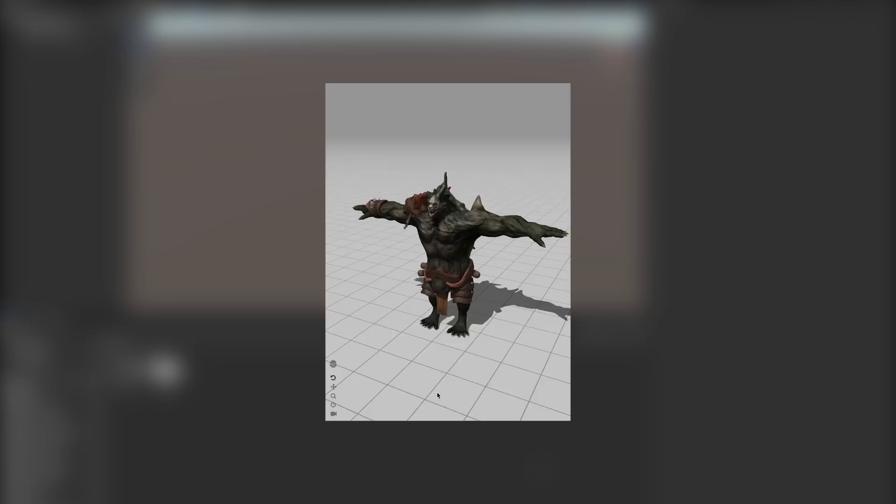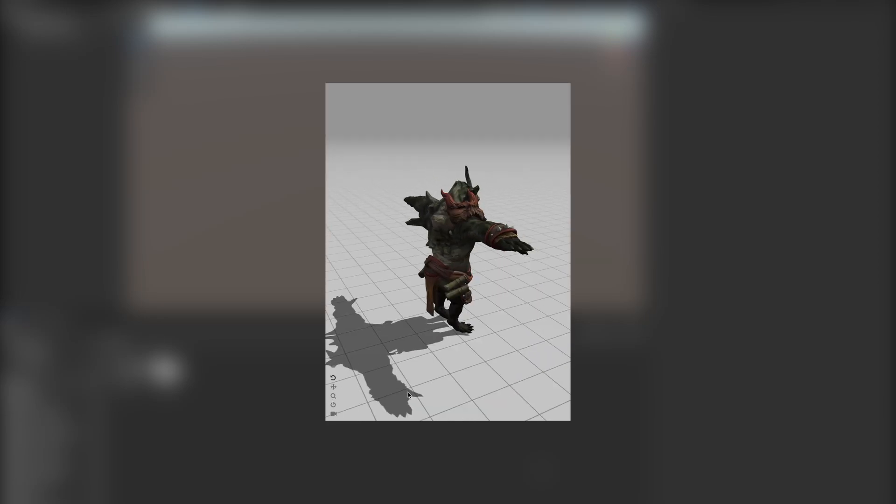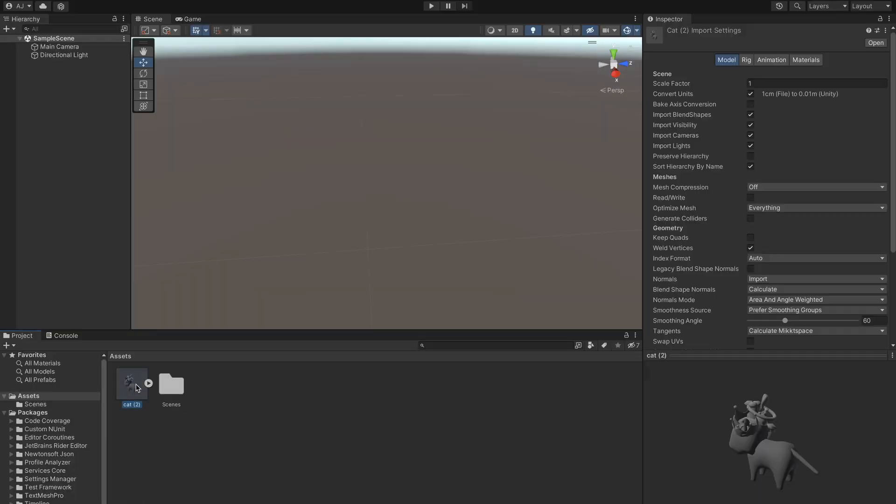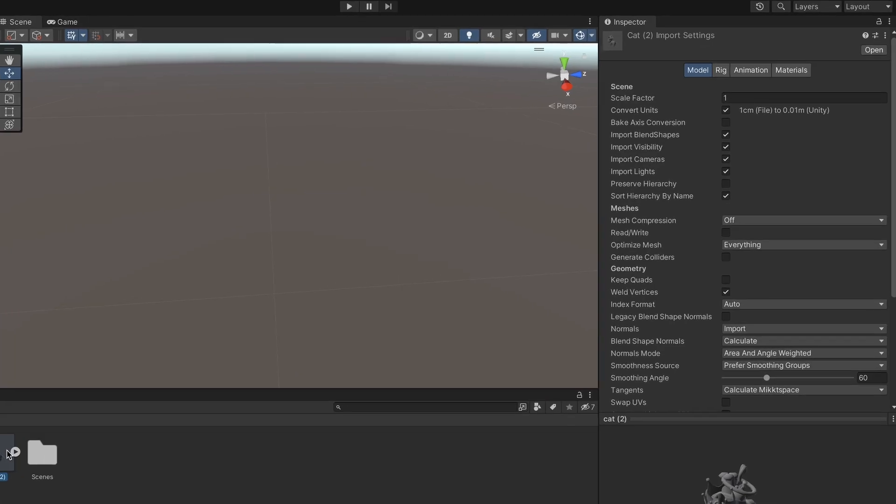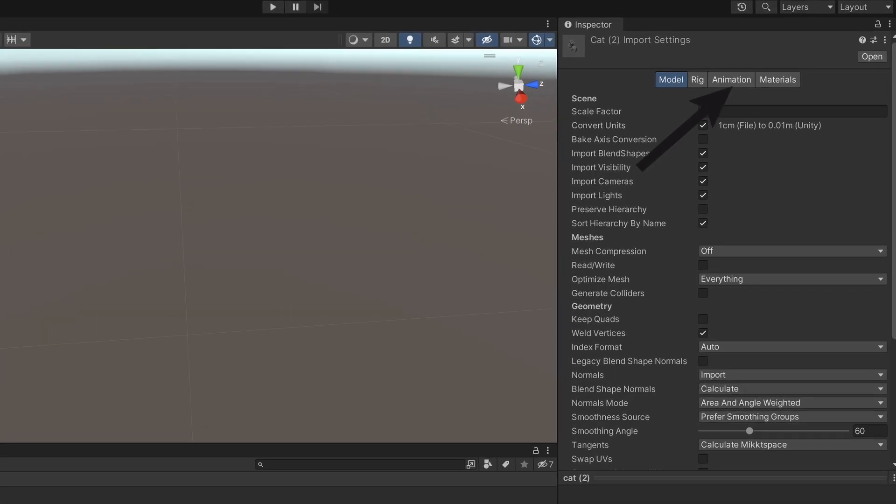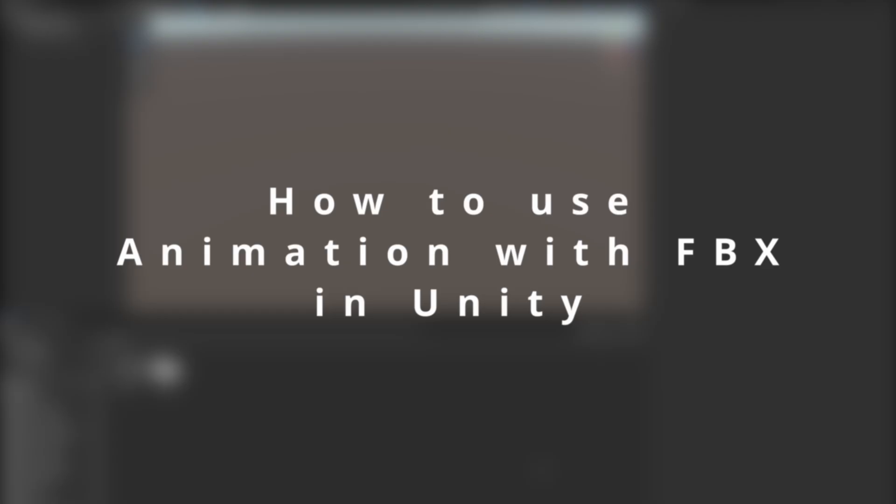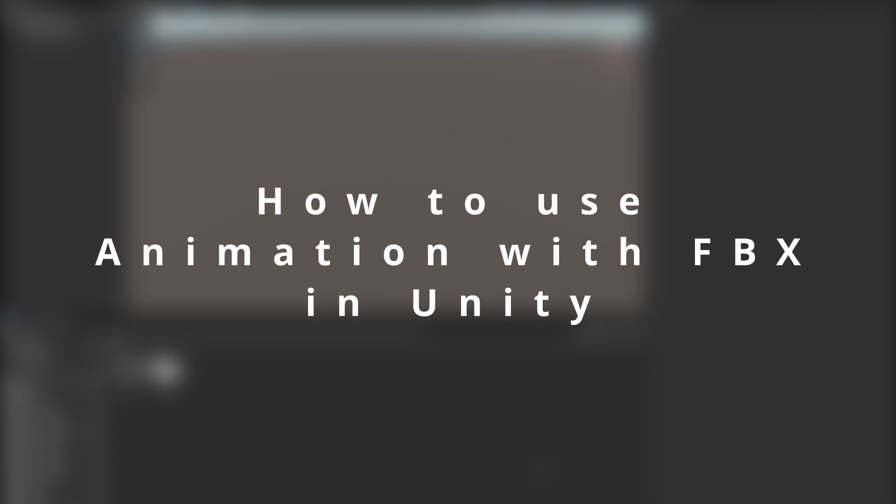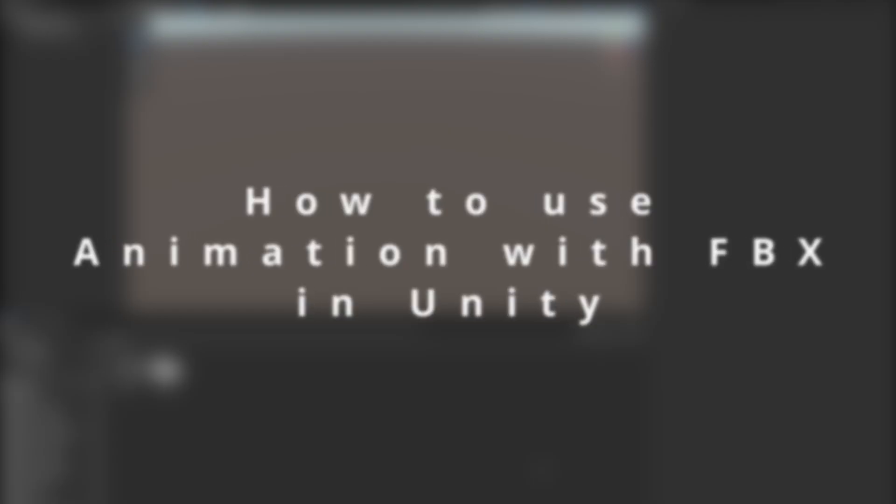When working with 3D models, you'll find yourself working with FBX files in Unity a lot. These can contain material, textures and animations along with the mesh. In this video, we are going to learn how you can use these embedded animations in your projects.